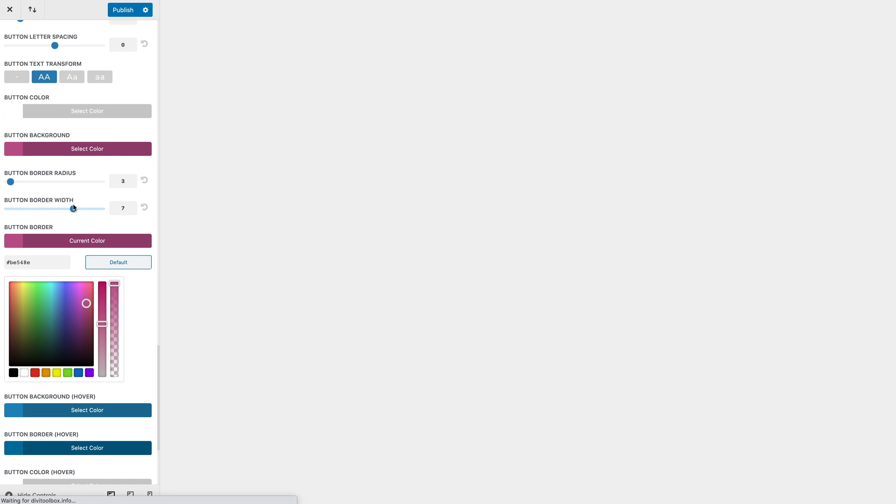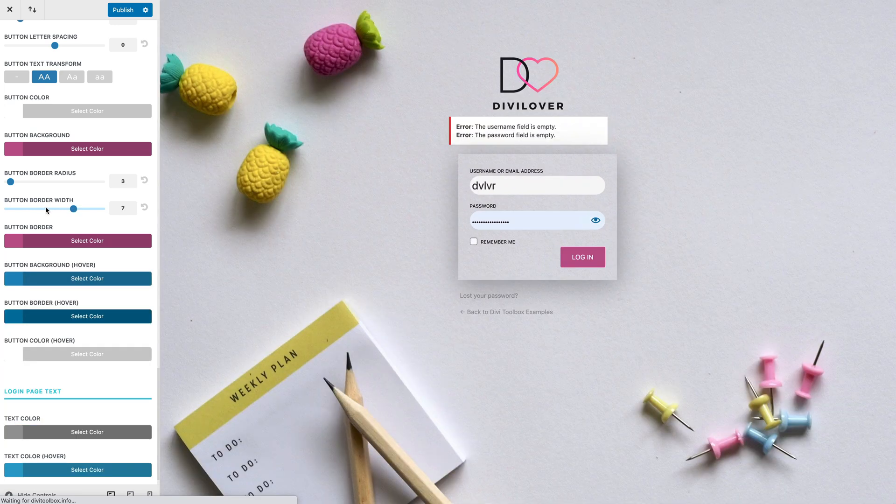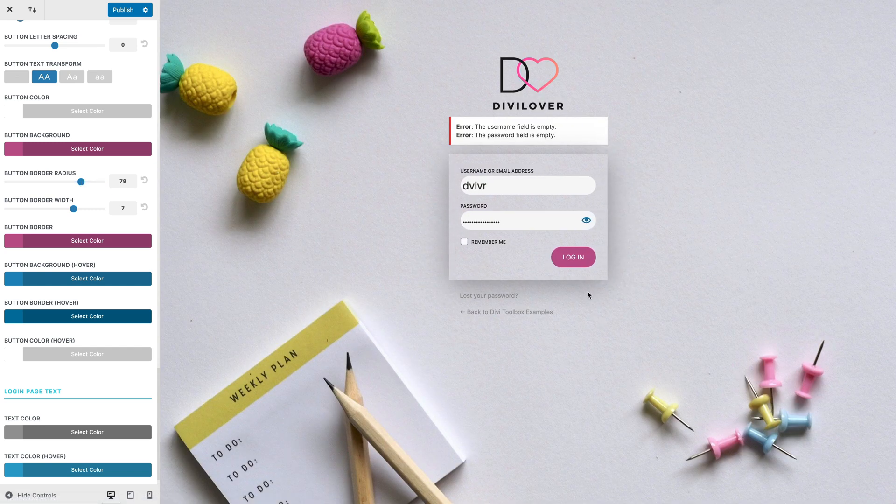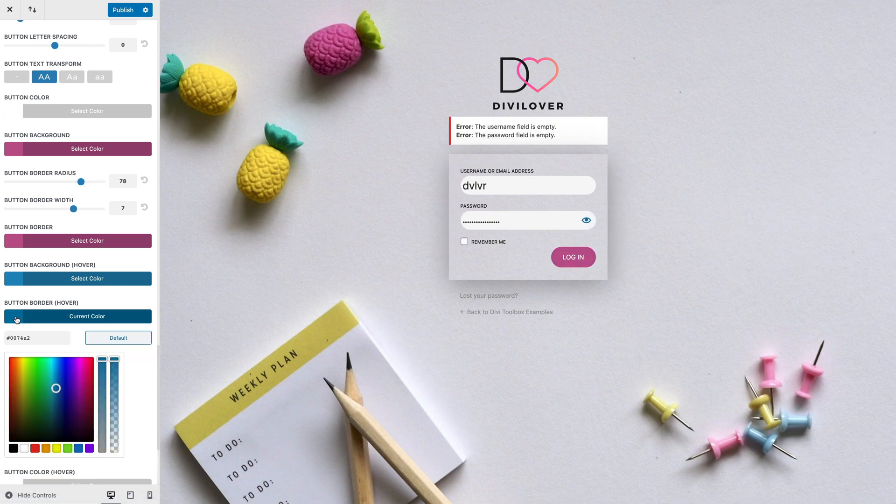So our button is bigger, and change the border radius so it's rounded. And now change the hover color.